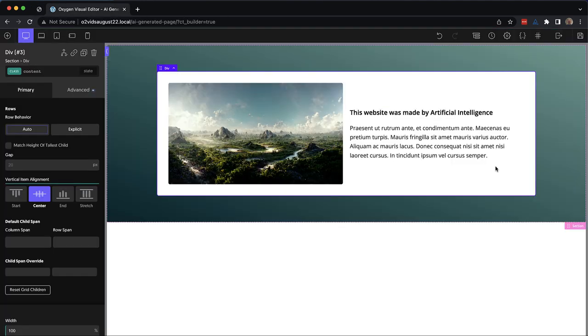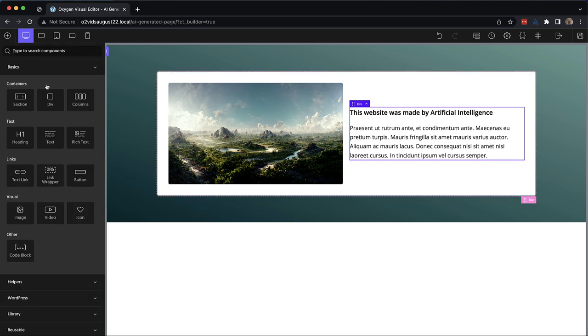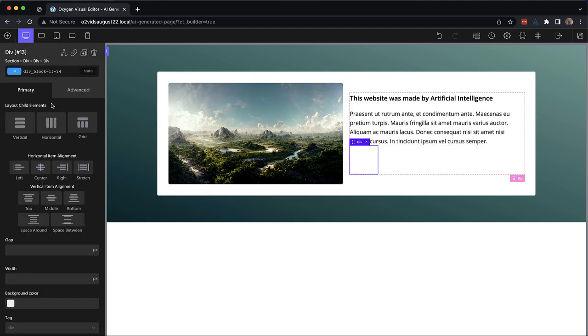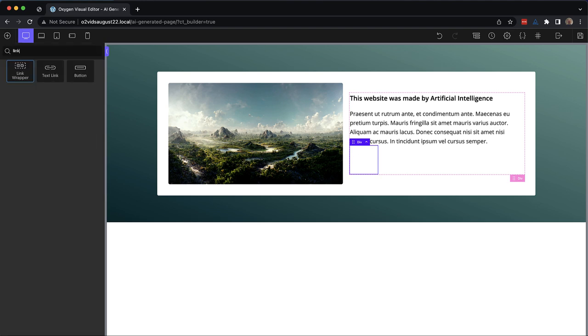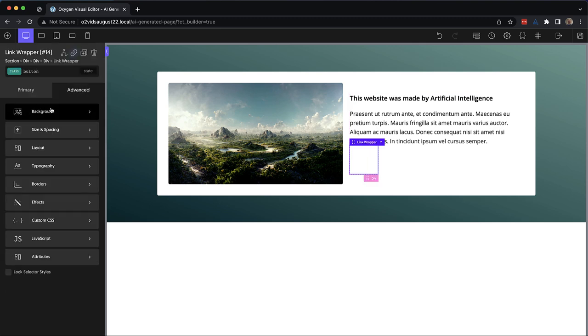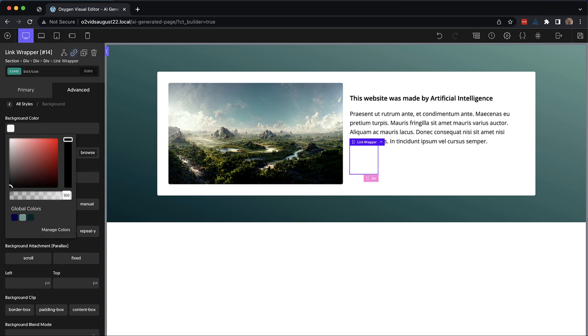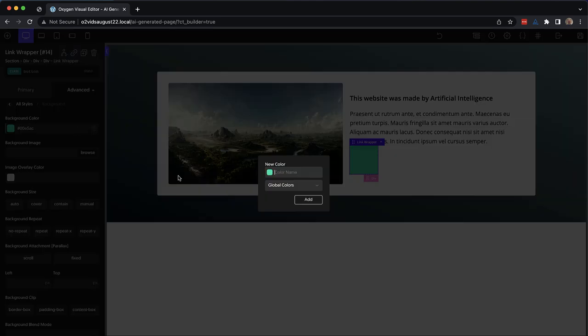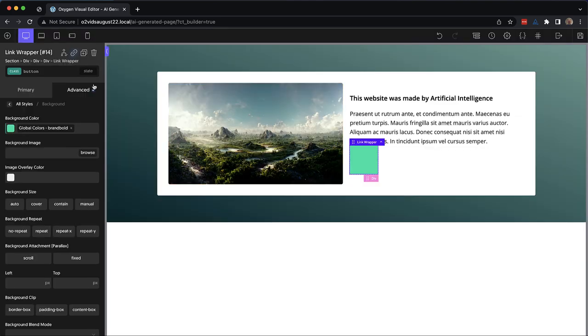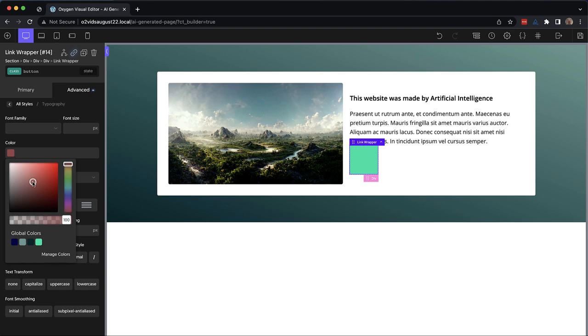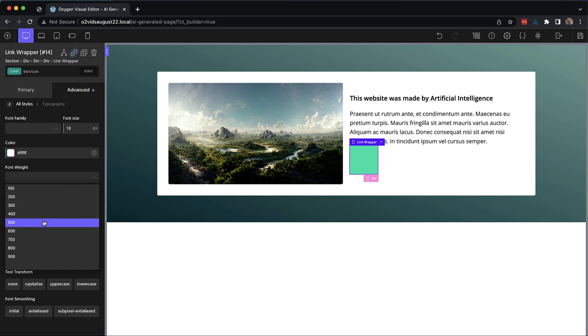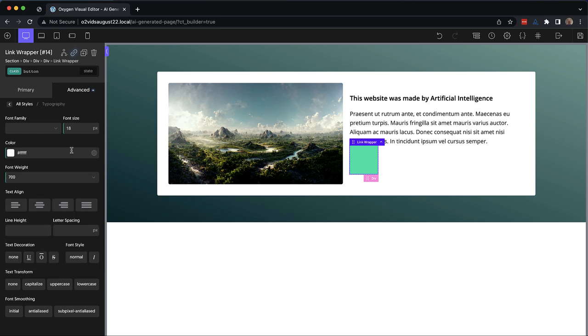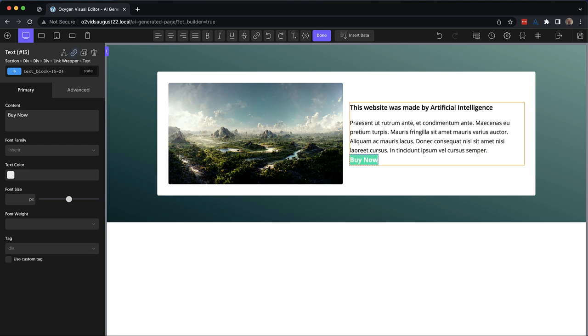Now we need our buttons. So let's select this right hand div, and let's add another div. Since these buttons are going to be in a row, we want to contain them in another div set to horizontal. And then we'll drop in a link wrapper and we'll give that a class of button. Now we can set the background to that lighter green background color that we grabbed from the design. And we'll save this as brand bold. And since this is going to be a button, we want to go to advanced typography and set the typography settings on the link wrapper itself so that we don't have to fuss with the settings on the text element that we're going to drop in. Let's set the font size to 18 pixels. Maybe we might want to adjust that, and font weight to 700.